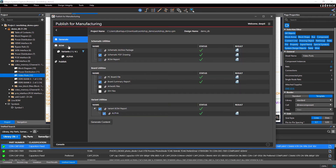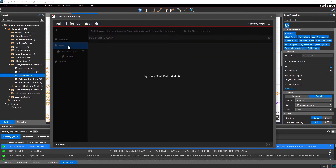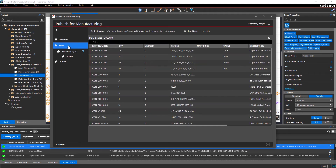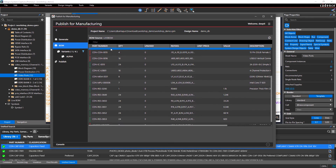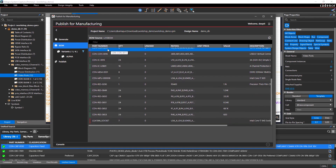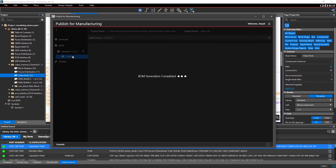You can even review the information in your BOM and variants or filter by data. The green and red bars indicate whether the part is present in the PLM system.